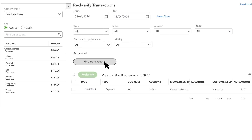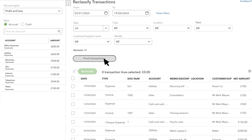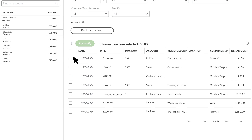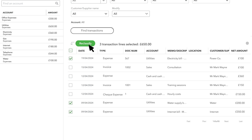Select Find Transactions. Then you'll see all the transactions categorised to the account you chose that match the criteria you selected. Select the checkboxes for the transactions you want to edit and then select Reclassify.